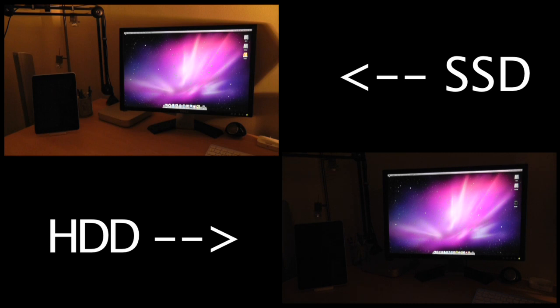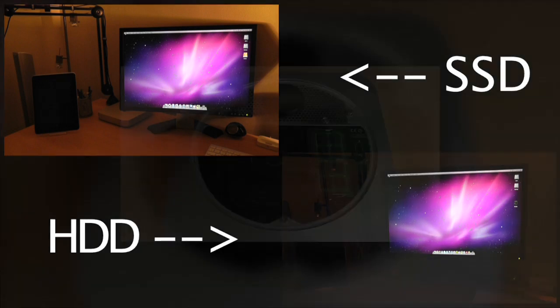If you want to see the install process of the SSD in the Mac mini there'll be a link at the end of this video. I just want to thank you for watching. If you found this video useful please give it a like. If you're not subscribed to the channel please click the subscribe button just above and as always I'll catch you all in the next video.